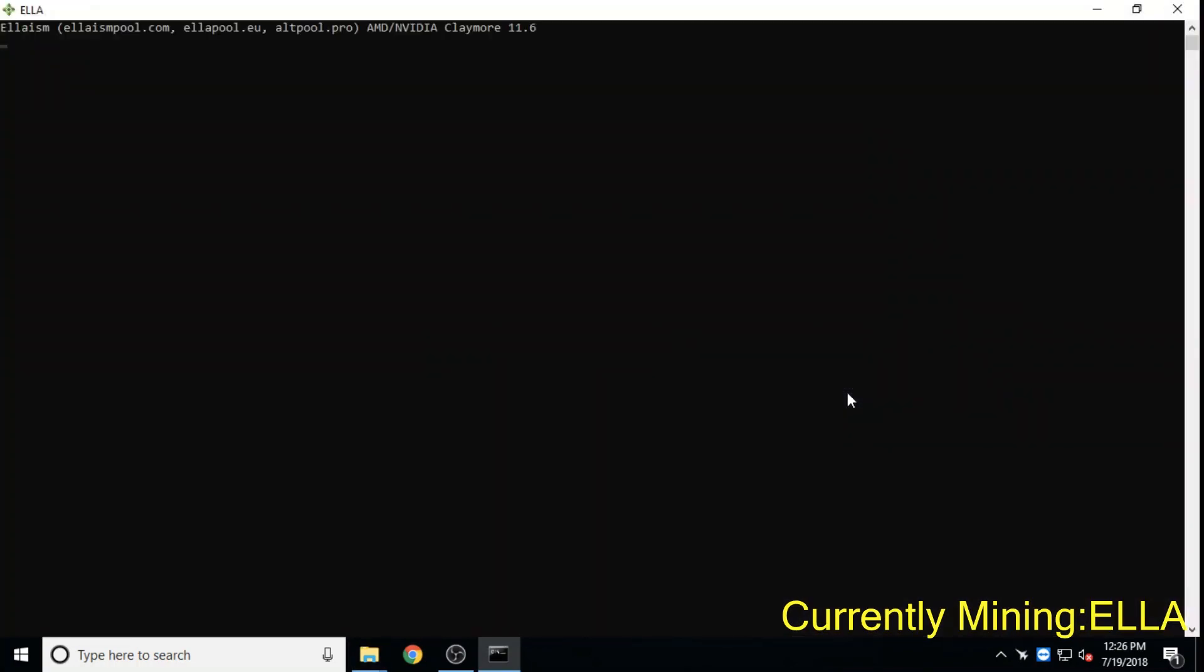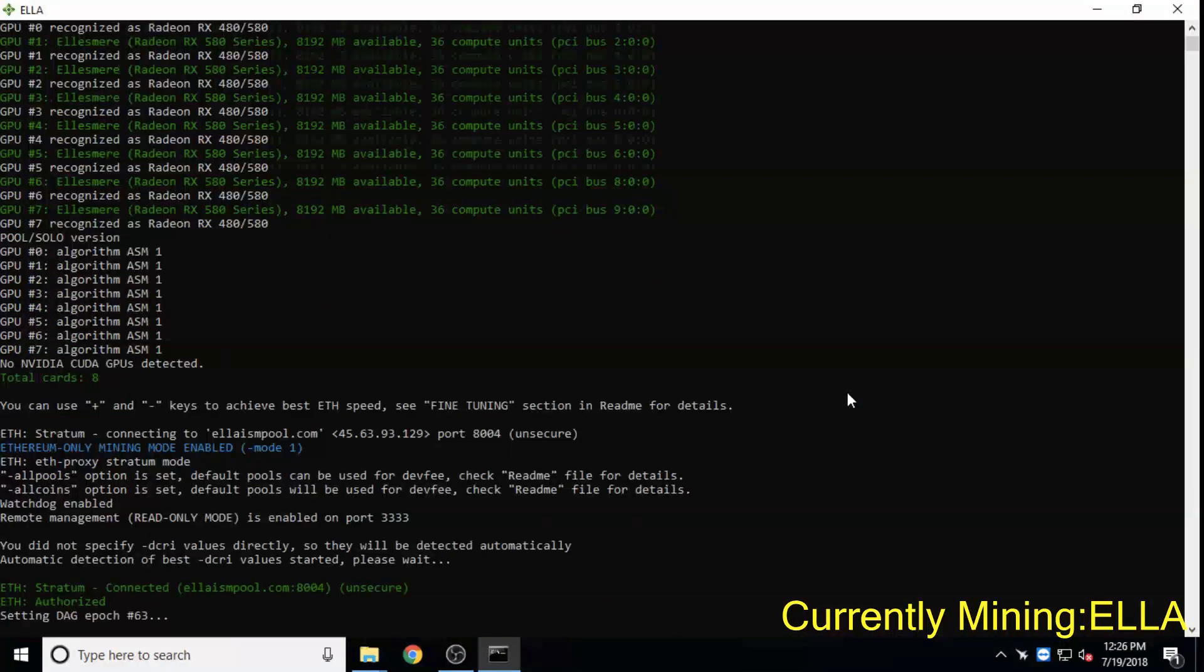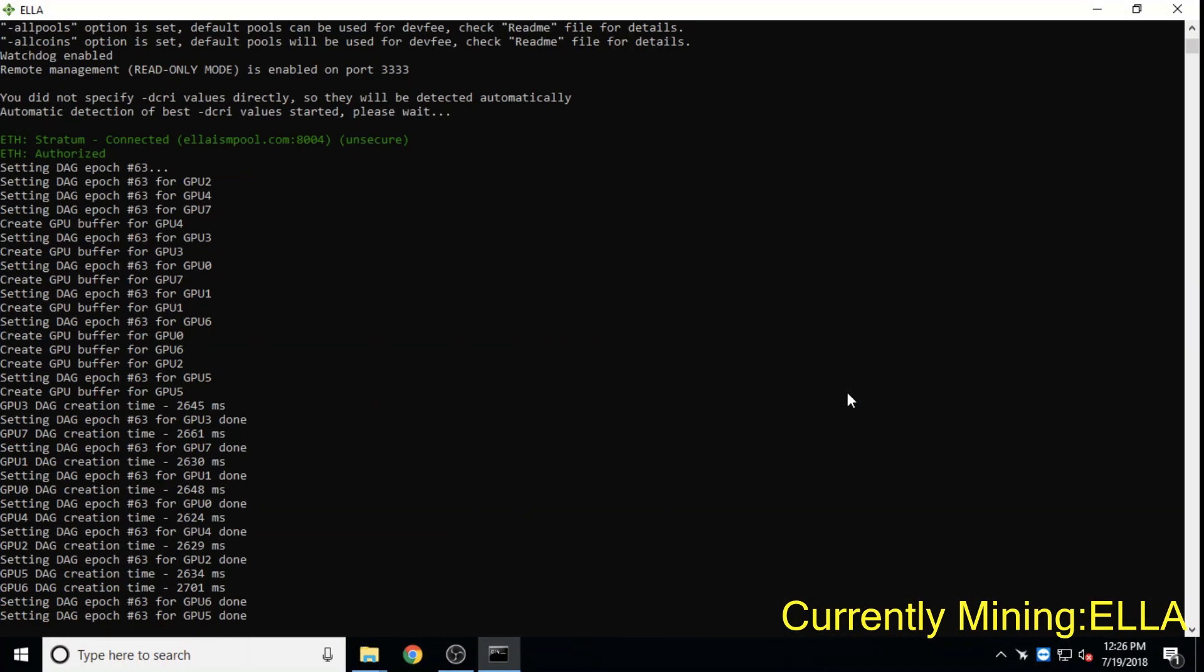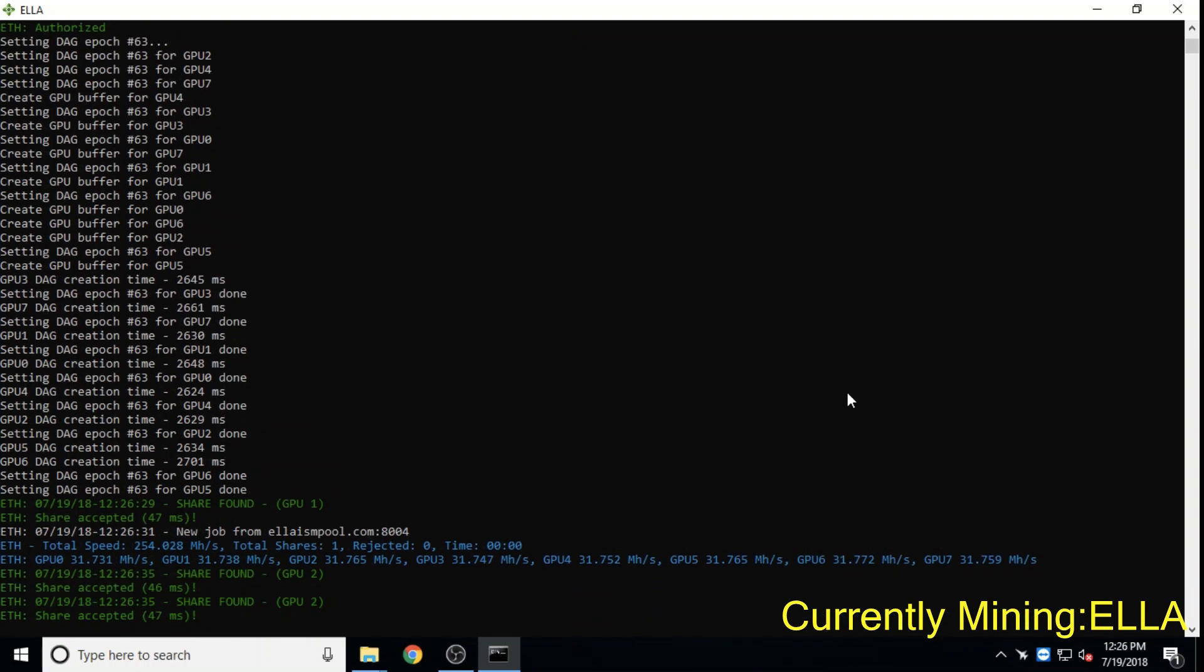Ellaism, a sub one million dollar market cap coin, is philosophically opposed to difficulty increases and forking and has a very active GitHub repo.